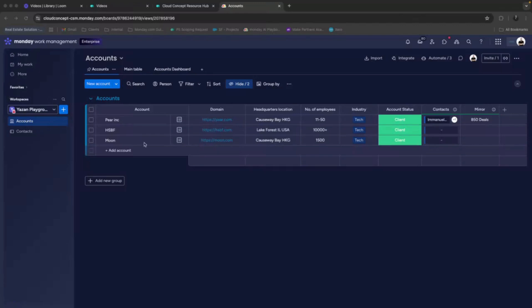Hello everyone and welcome to this demo. Today we will be demonstrating how we can delete, archive, and even restore after deleting or archiving items and boards. So let's dive in.